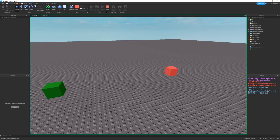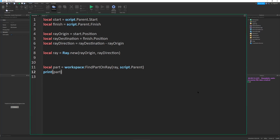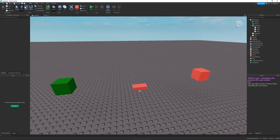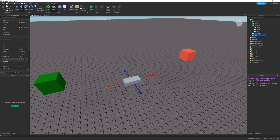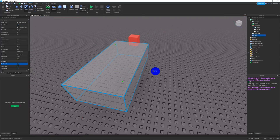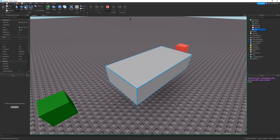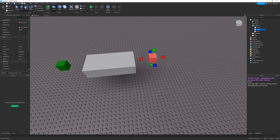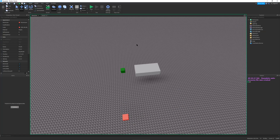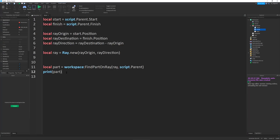If we play this, there are errors because part is nil — so let's just print part and confirm it prints nil. Now if I put another part in the line of sight, anchor it, and run this, it will print 'part' because the gray block is detected. But if I move the finish block farther away so the gray part is no longer between start and finish, it prints nil, because the ray is only going from start to finish. That's one basic use of a ray.